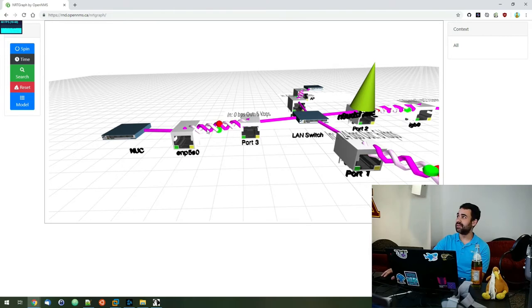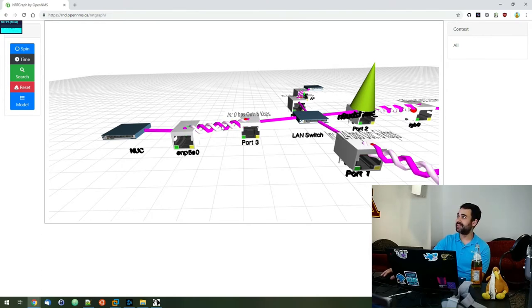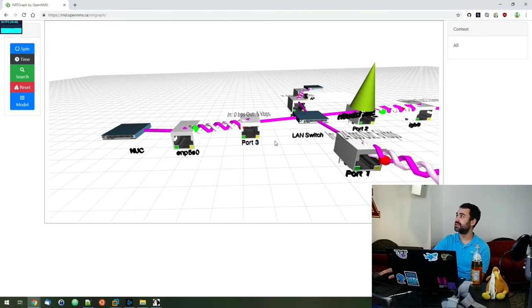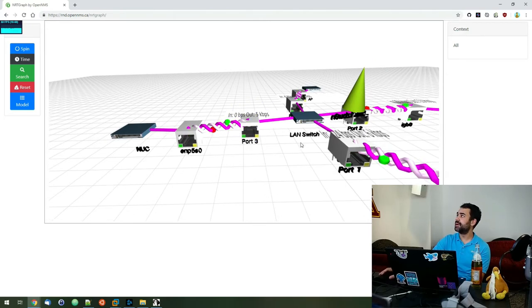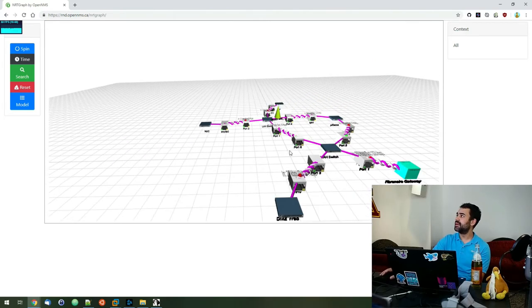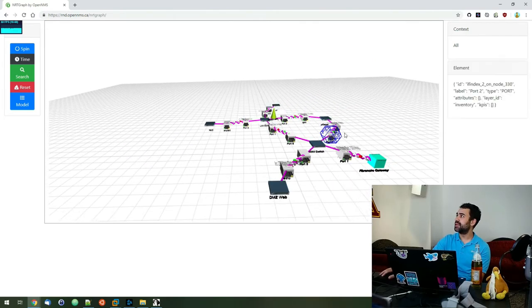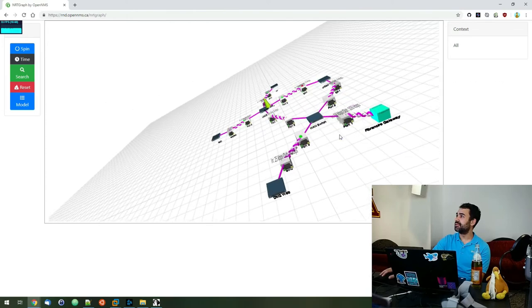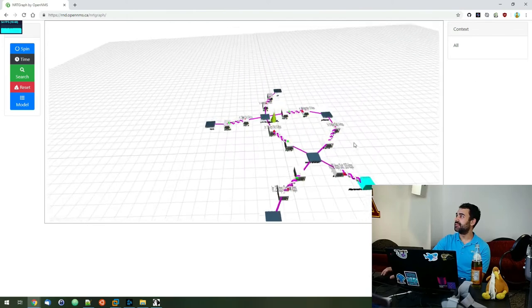Right. So if the link usage was full, we'd see like these balls going a lot quicker, whereas now there's next to nothing on there, so it's pretty light. And then you can kind of navigate and then go around it and see it here.